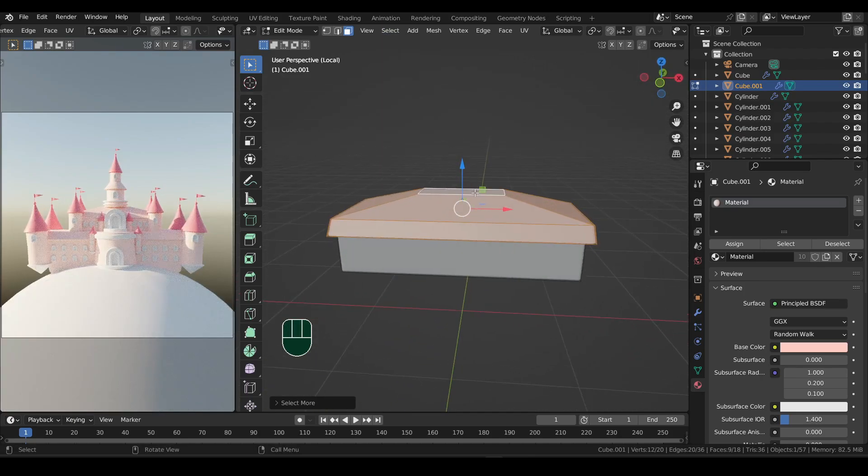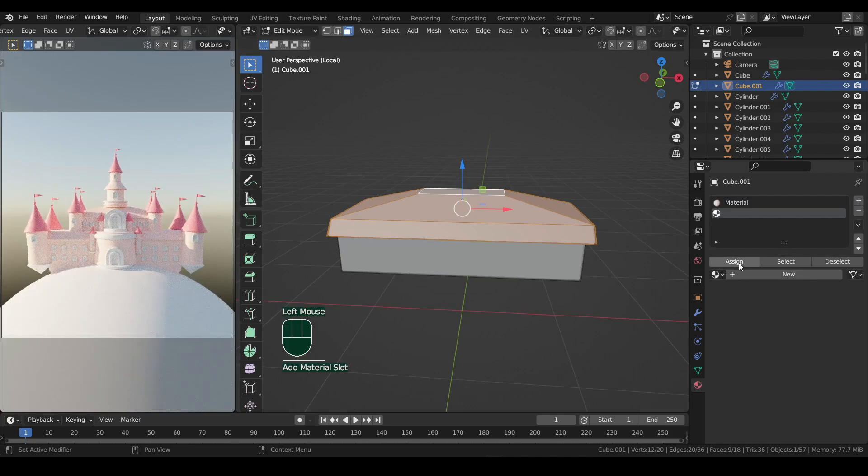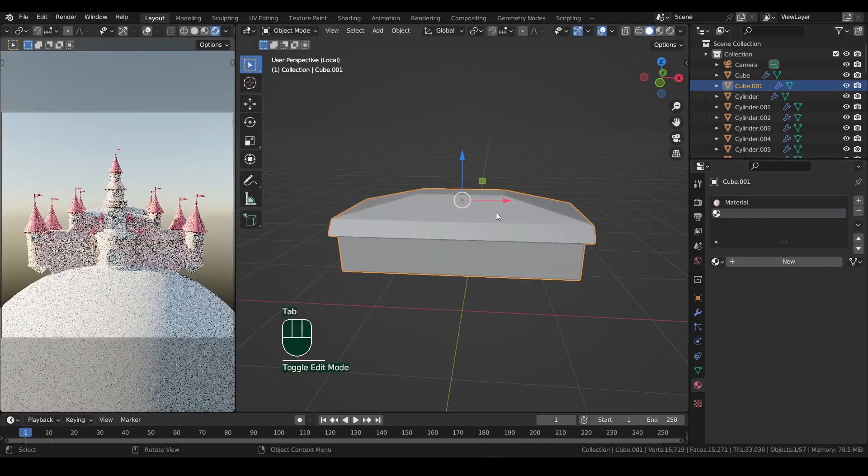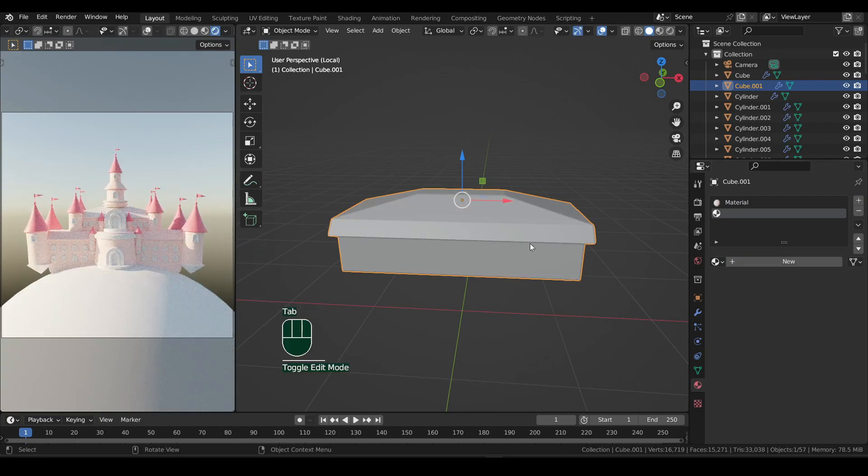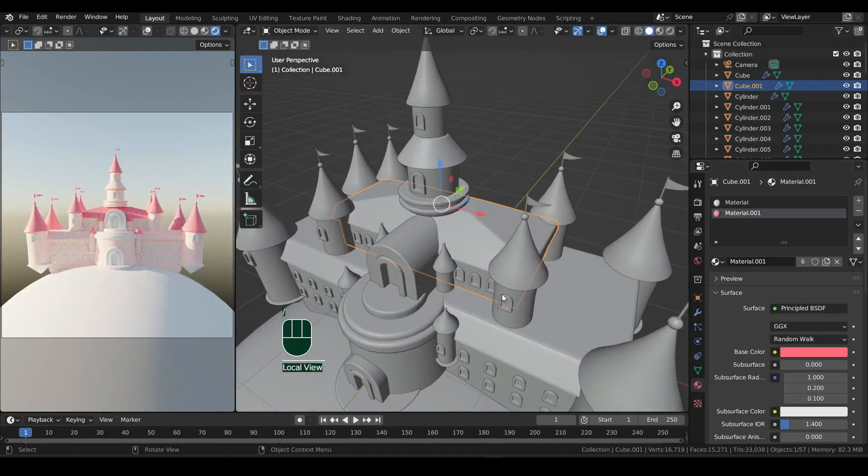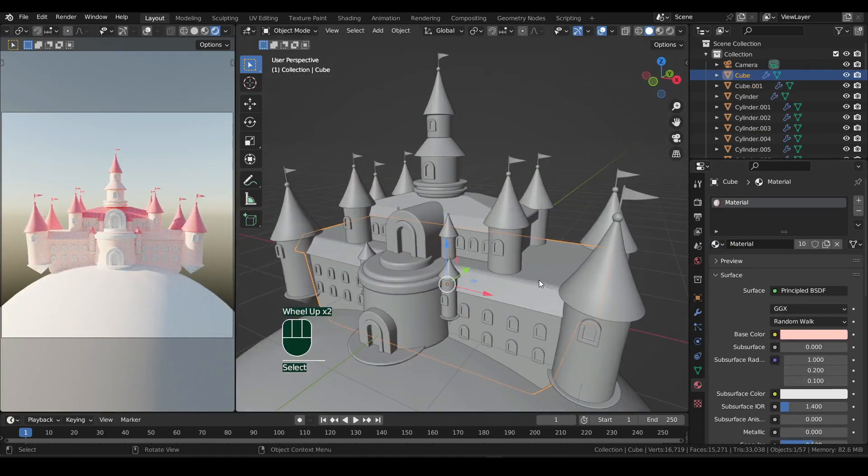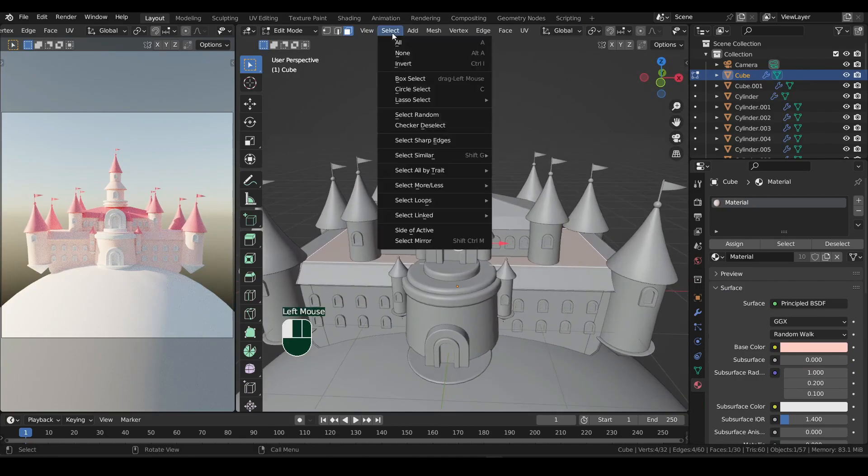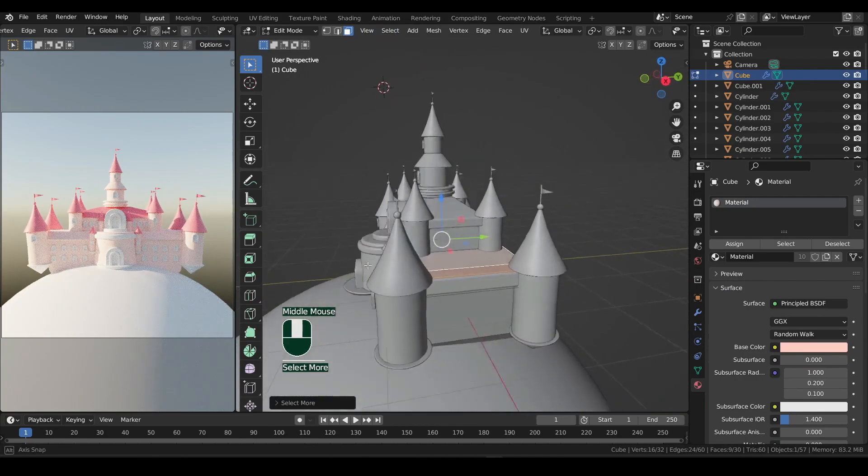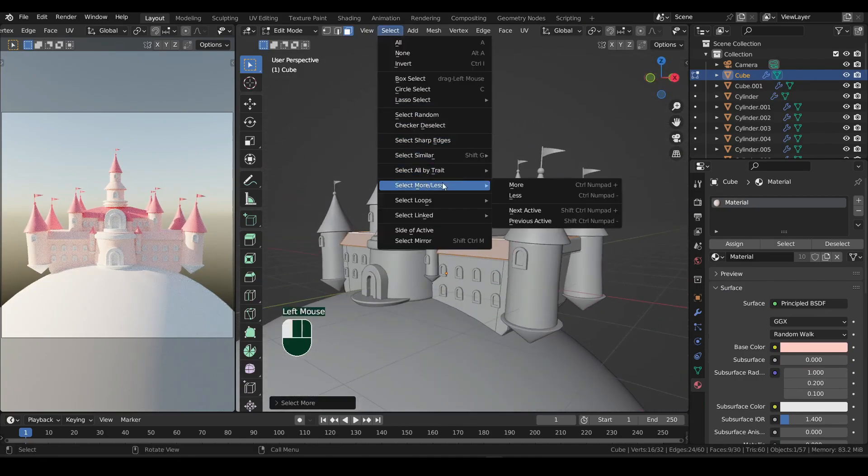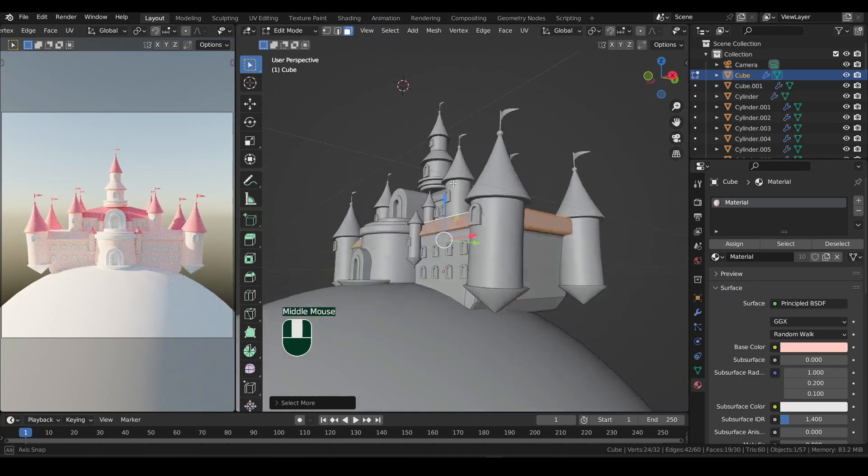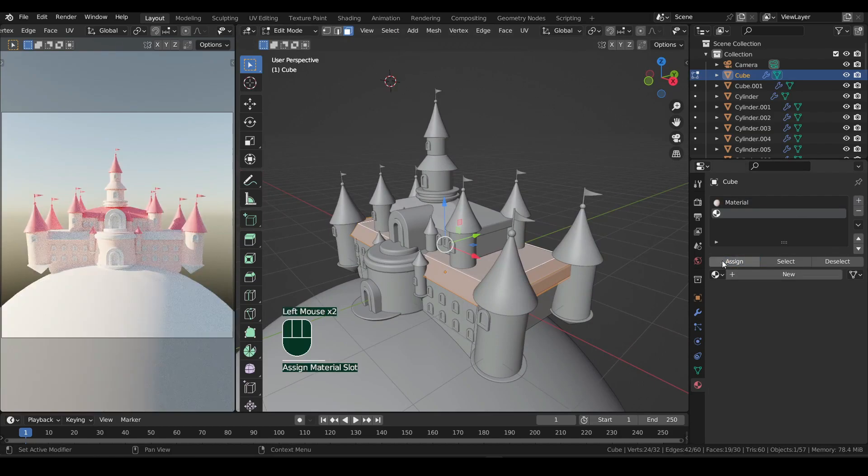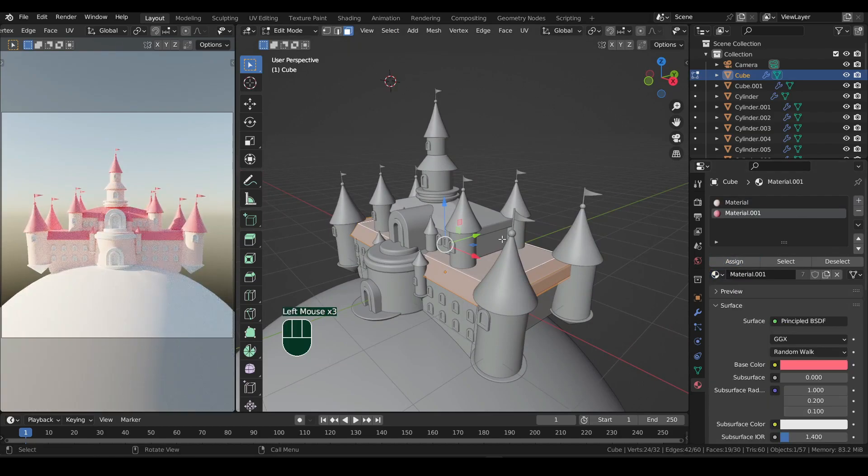Then in the material properties, add a new material slot by clicking on the plus icon and hit assign. Now you can add any material how you normally would. Press forward slash to exit local view. Now repeat this step for the bottom building. After adding new slot, don't forget to hit assign.